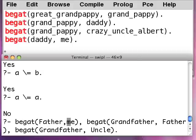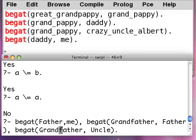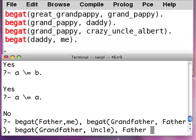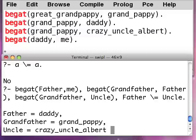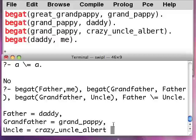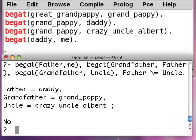Now using this, we can do the uncle one. We do the same thing. We go to the father, we go to the grandfather, we go down to the uncle, and then we also specify that the father has to be unequal to the uncle. Now this works. My father equals daddy, my grandfather equals grandpappy, my uncle equals crazy_uncle_albert. And if I hit the semicolon, no more answers.